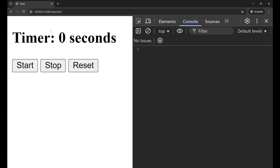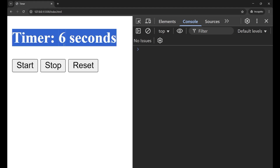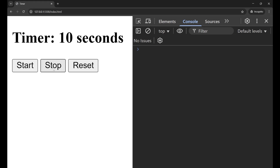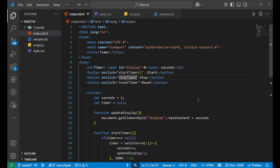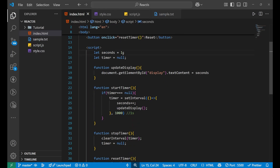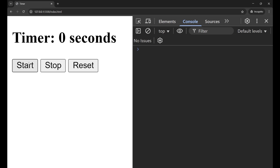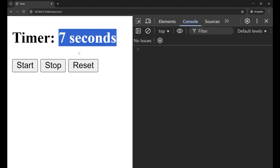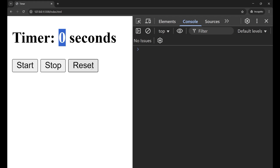Let's reload and test. Clicking Start — the timer is running, great! But Stop and Reset are not working. Let's check — we hadn't put the closing brackets on the function calls in the buttons. After fixing that, reload again: click Start, it counts 1, 2, 3, 4, 5... Click Stop — it pauses at the current second. Click Reset — the value goes back to zero.